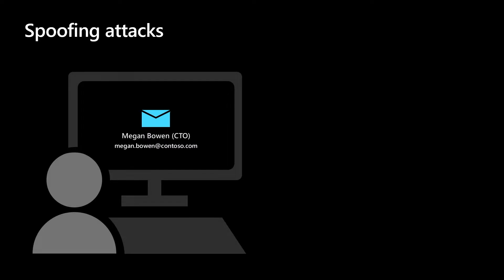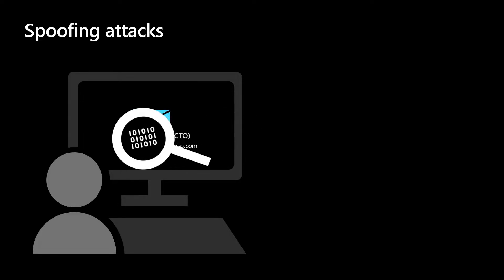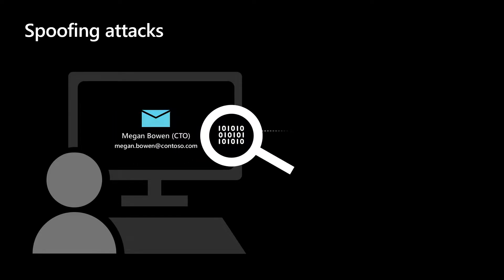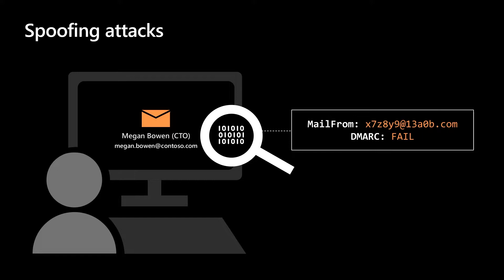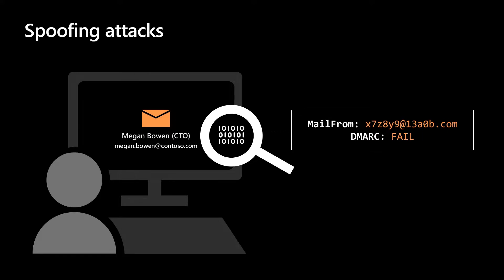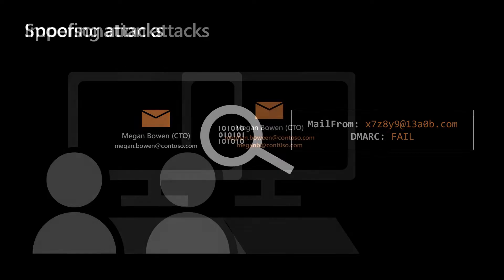Business email compromise attacks usually rely on spoofing or impersonation. Let's talk about what these attacks look like. In spoofing attacks, attackers may create an exact spoof of a user or organization that the victim has a relationship with. For example, an email may come from infrastructure controlled by the cyber criminal, but appears to come from a legitimate person.